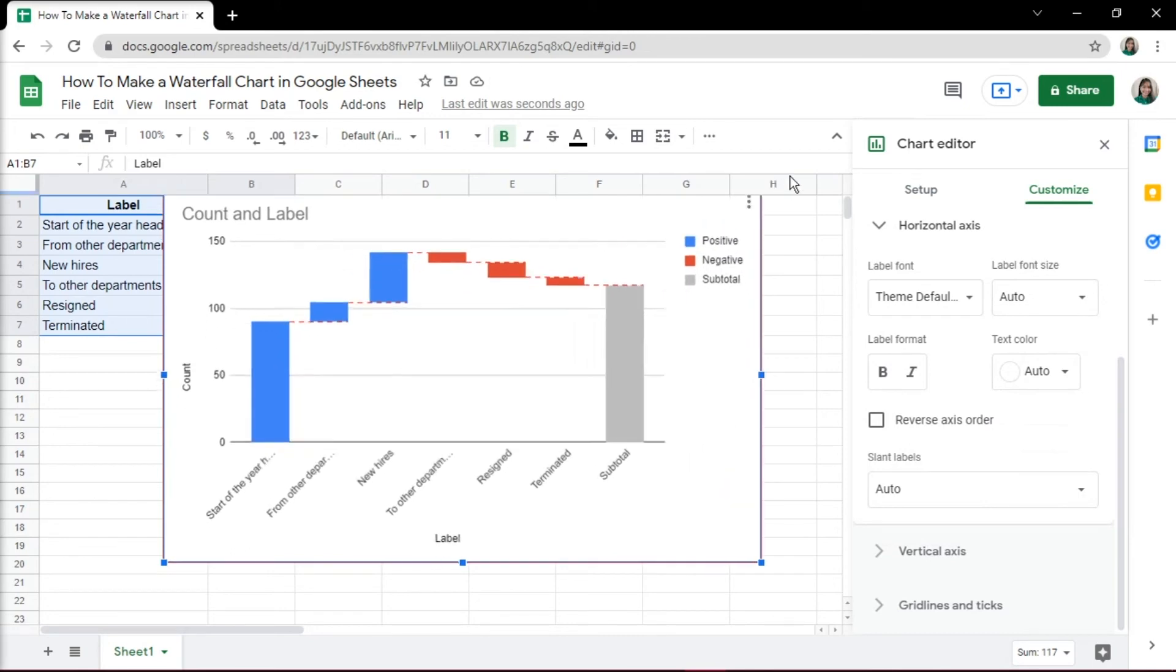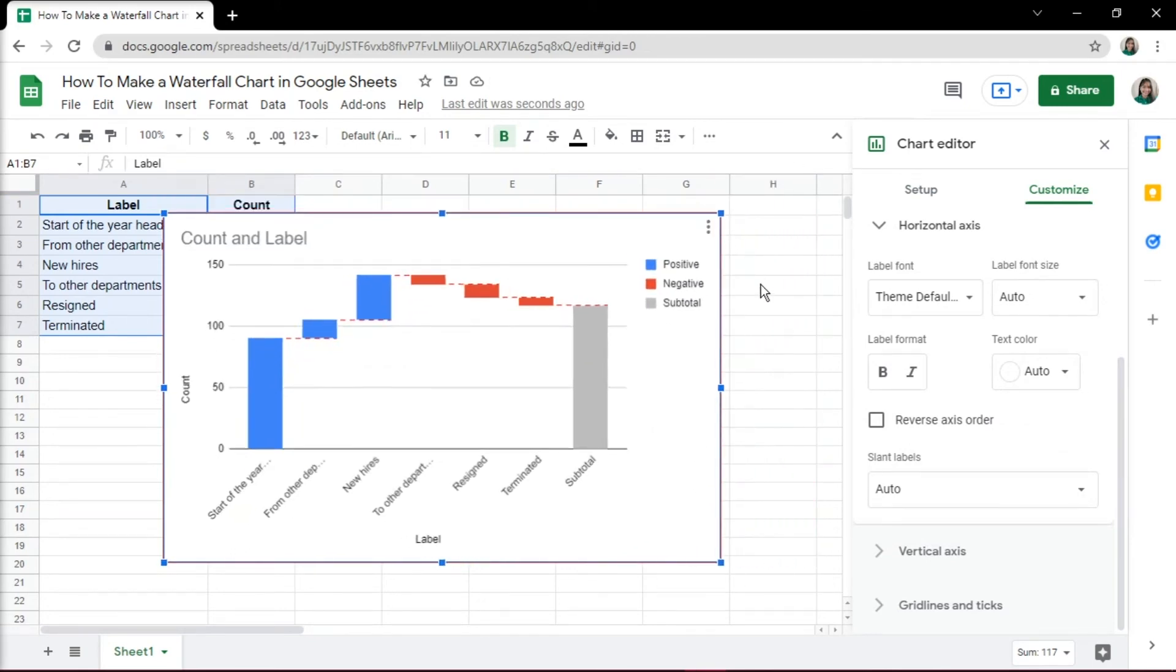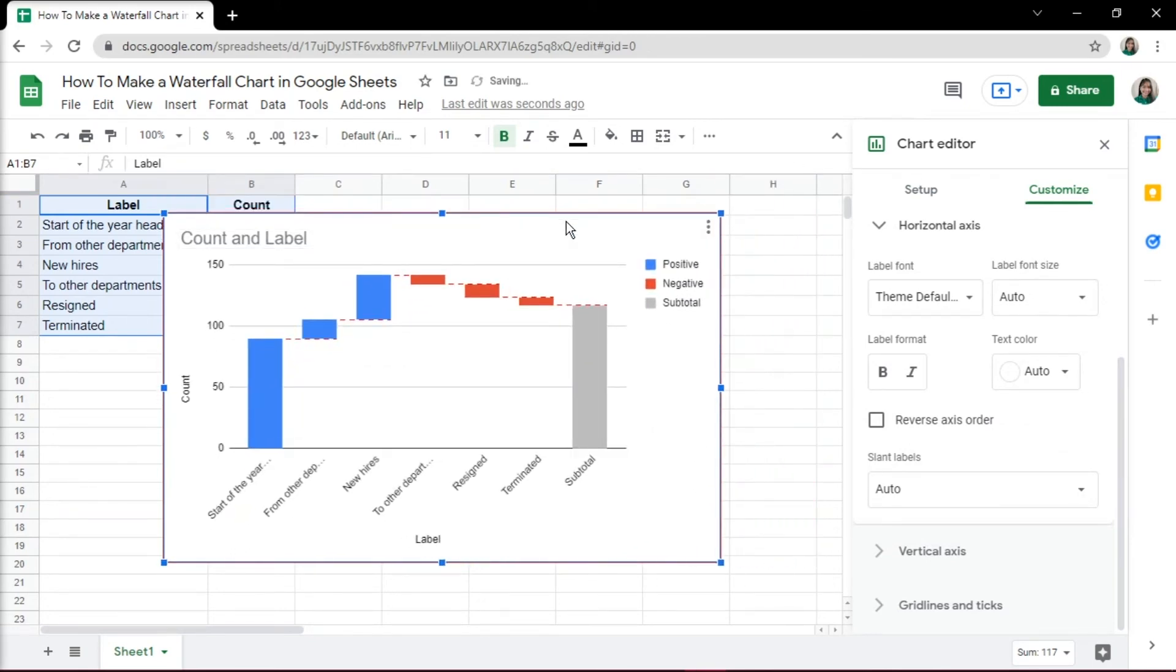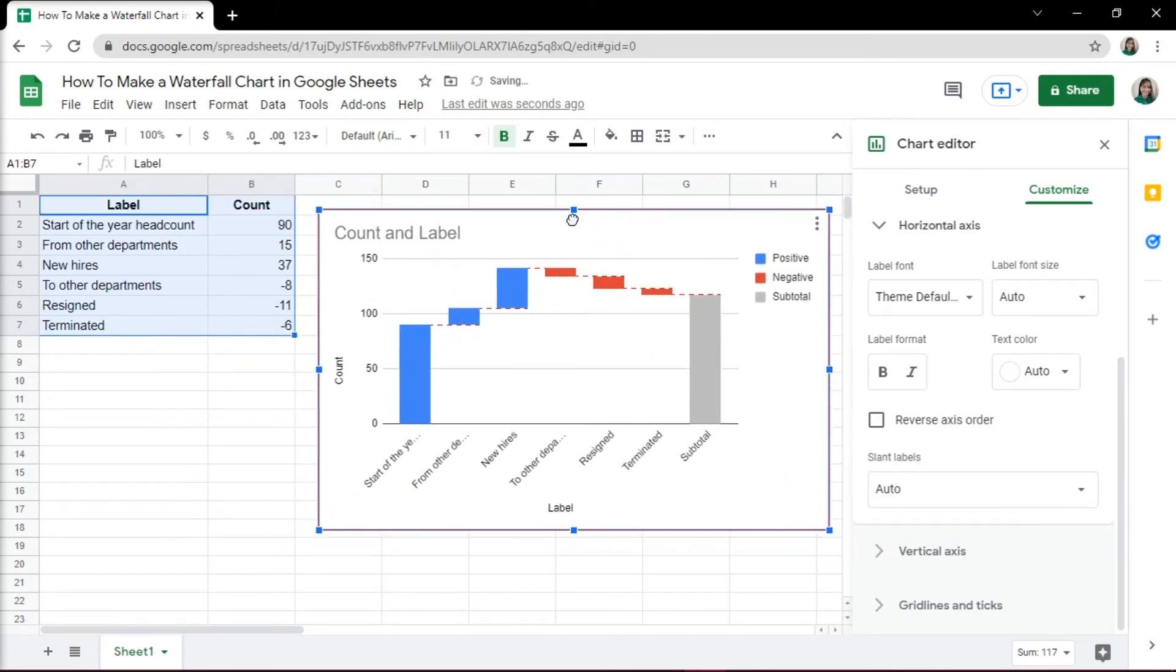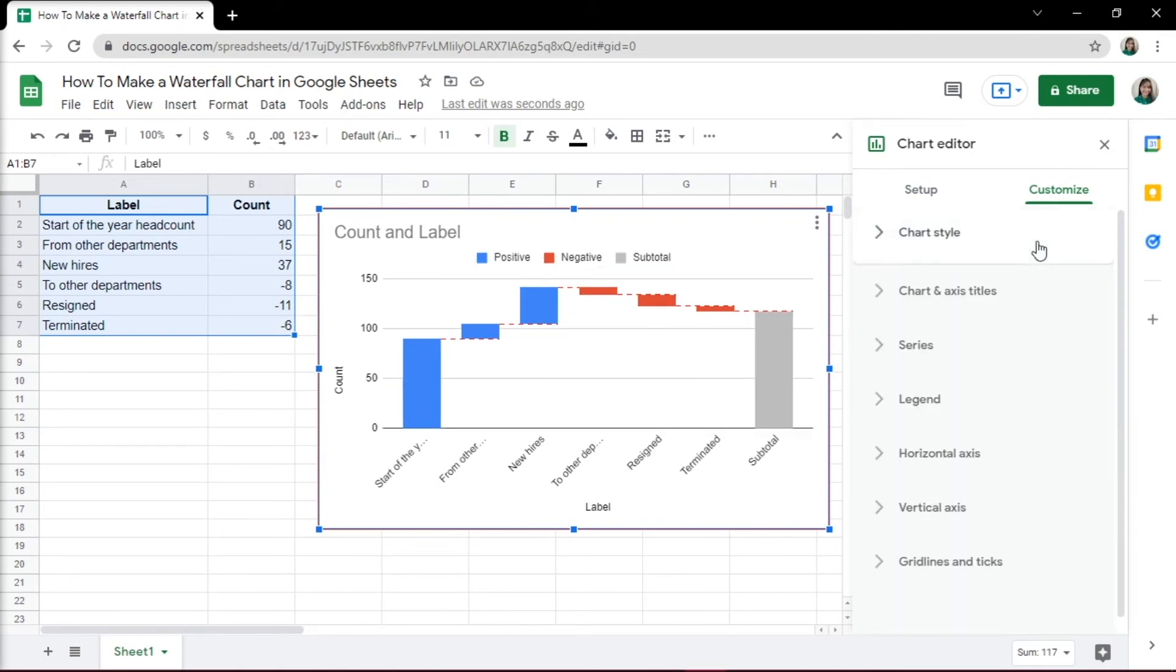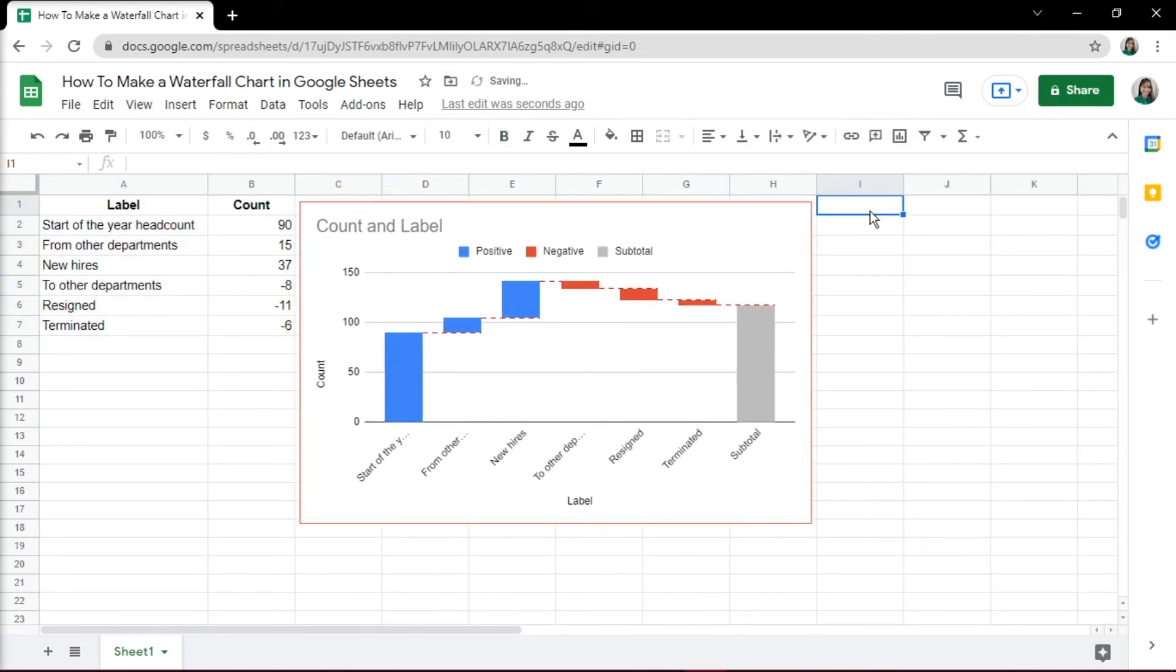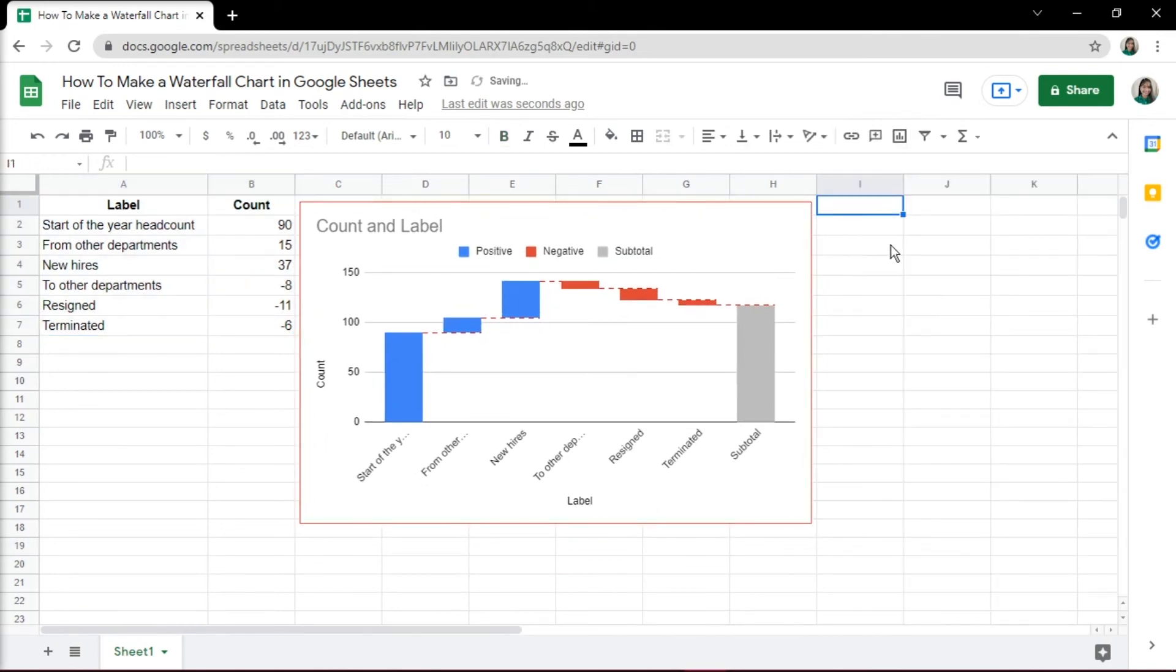You may also resize and place the chart wherever you want it to be on the spreadsheet. And that's how you can create a waterfall chart in Google Sheets.